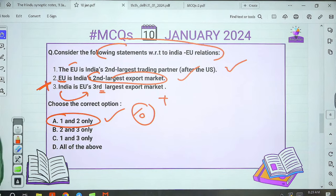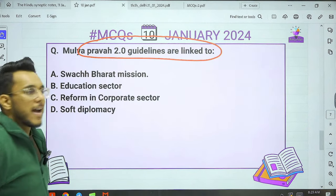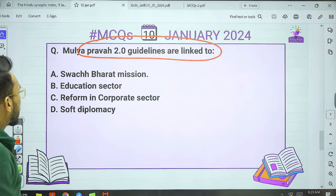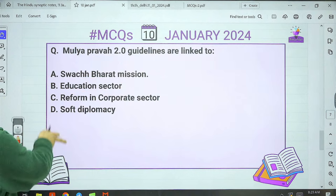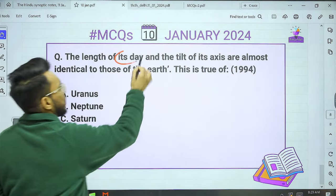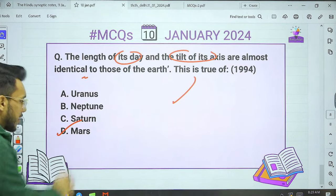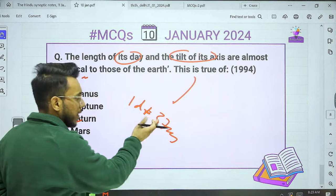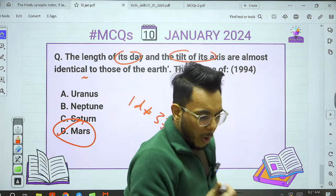Yesterday's second question: 'Mulya Pravah 2.0 guidelines are linked to what?' These guidelines were launched by UGC and covered in a full article. They are related to the education sector — specifically they try to inculcate values in education. Third question from PYQ: 'The length of its day and the tilt of its axis are almost identical to those of the Earth — this is true of which planet?' The correct answer is Mars. One day on Mars equals one day and 37 minutes on Earth, and the tilt is also very similar.